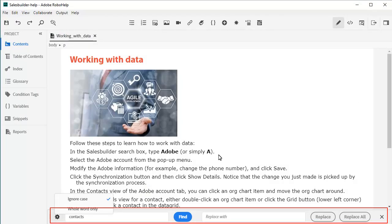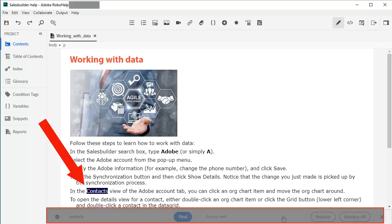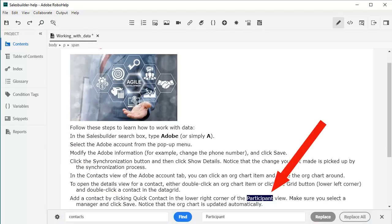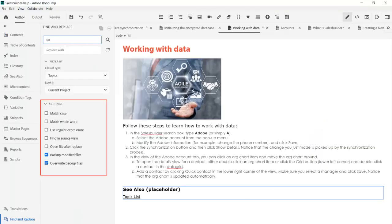Control F brings up a clean find and replace tool that searches the entire project, including table of contents, glossary, and topic content. For example, replace 'contacts' with 'participants.' Use robust options for complex find and replace operations, including regular expressions.